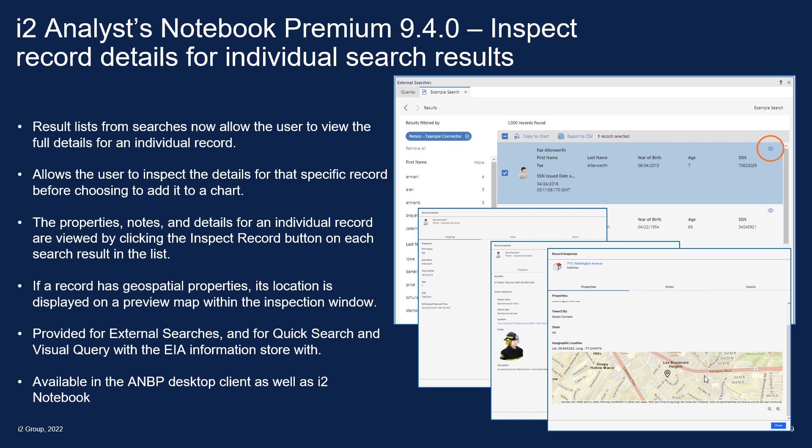So both ANBP desktop as well as i2 Notebook now include the ability to inspect record details for those individual search results before adding to the chart.